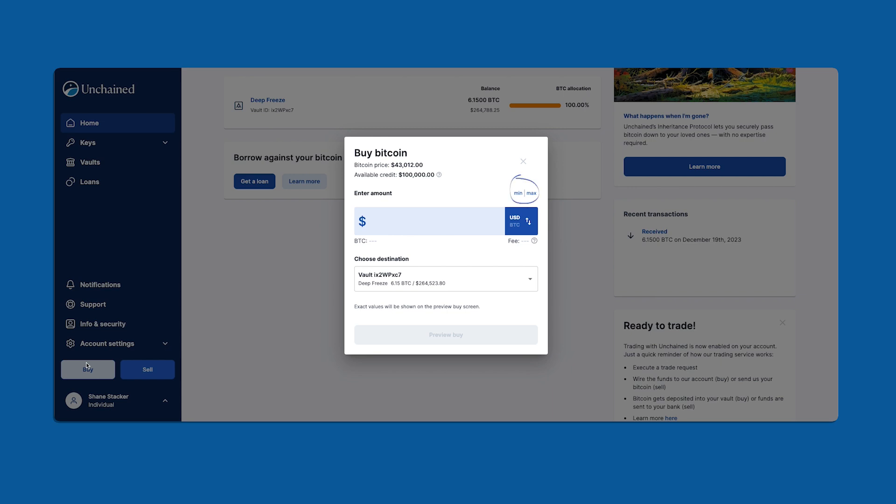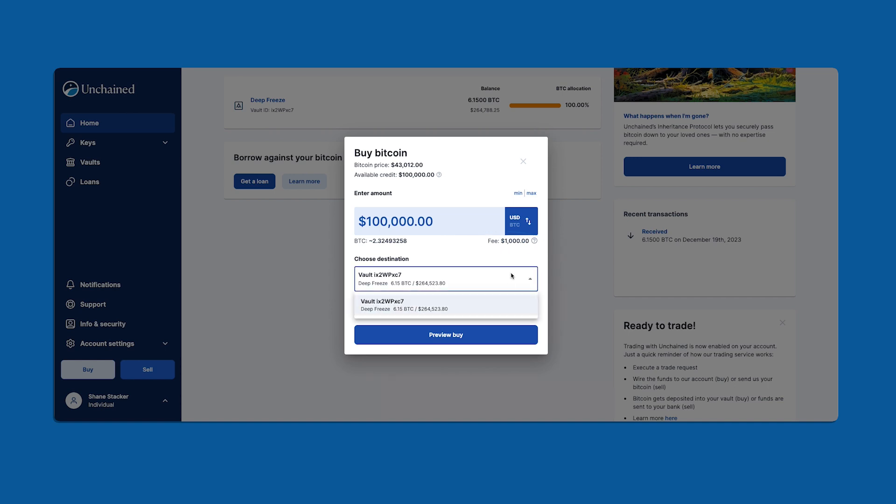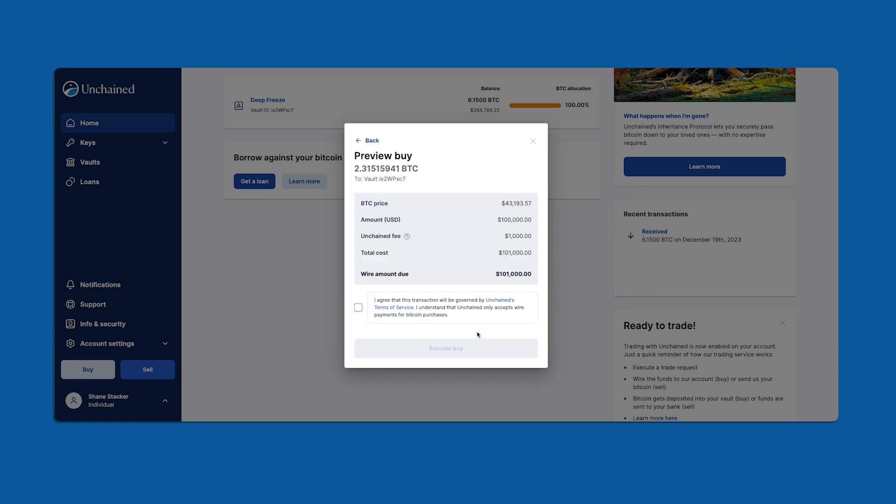To the right we have minimum and maximum trade amounts. Our minimum is set to two thousand dollars and our maximum is set to one hundred thousand dollars. I'm feeling bullish right now so I'm going to go ahead and buy the maximum amount. You can click the arrows to switch between USD and BTC denominated amounts. Our trading fees are displayed under this box. This drop down allows you to select a specific vault or loan where you'd like your bitcoin deposit to be made.